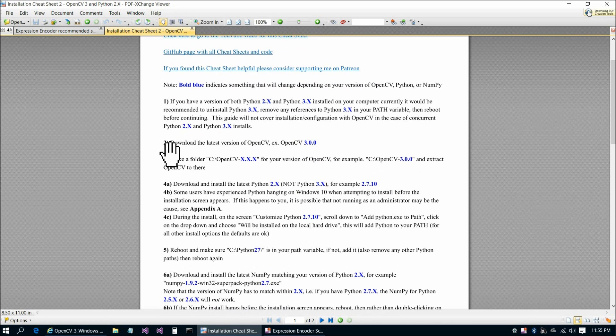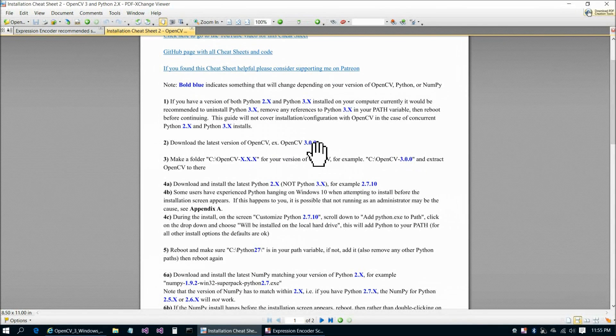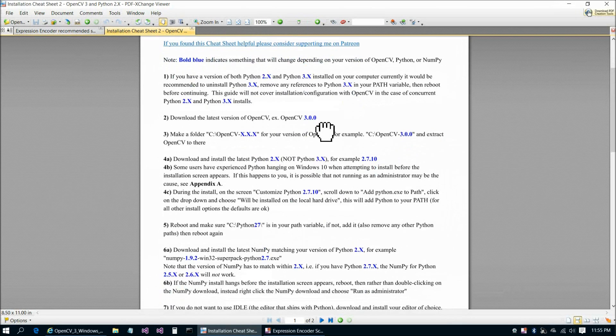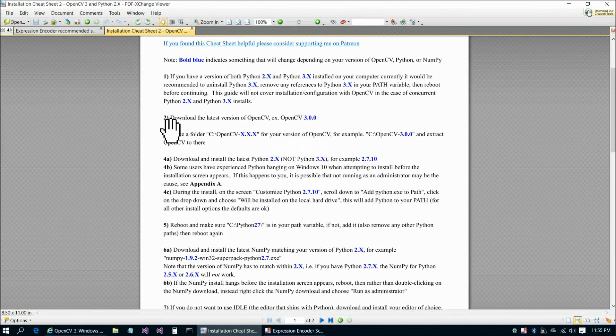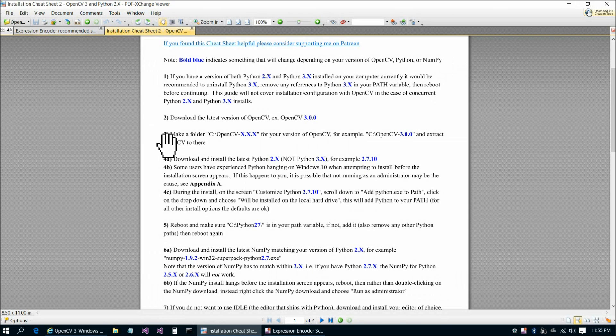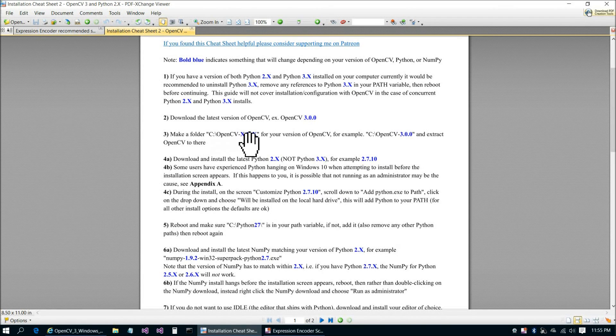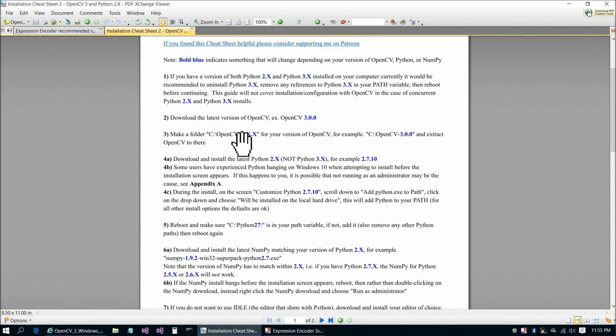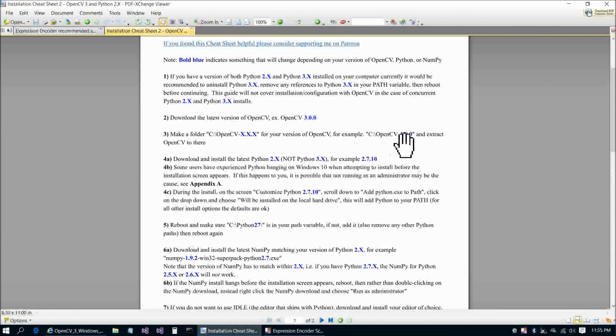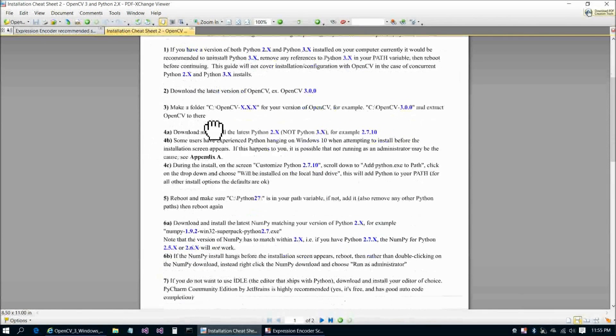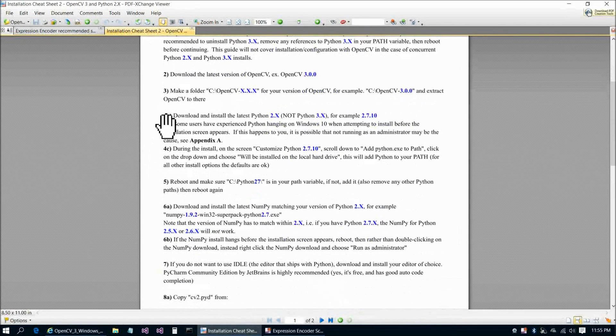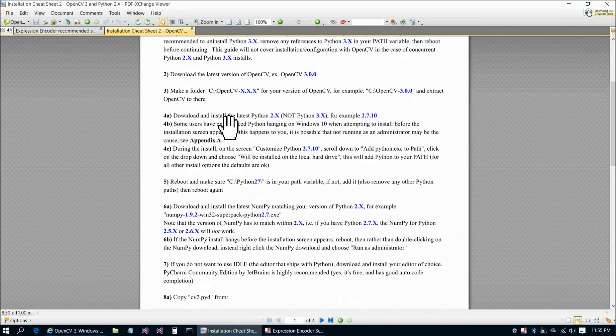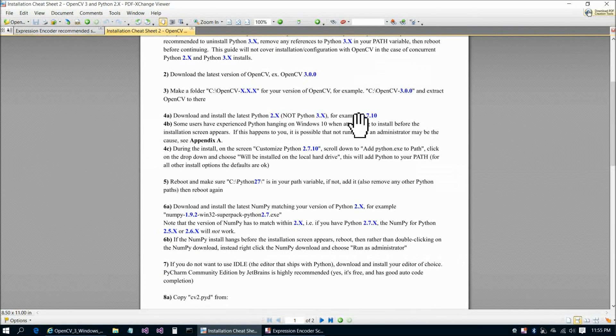Continuing on here, we're going to download the latest version of OpenCV, for example, OpenCV 3.0.0. We did that in the previous video, so no need to go over it again here. Make a folder, OpenCV 3.0.0, or whichever version you're using, and extract OpenCV to there. Again, we covered that in the previous video.